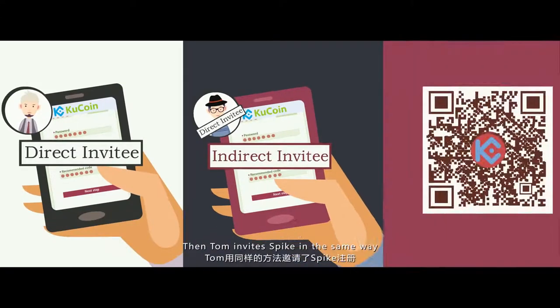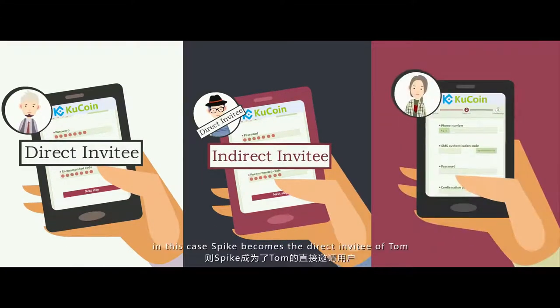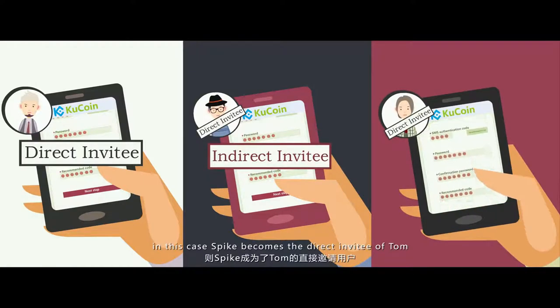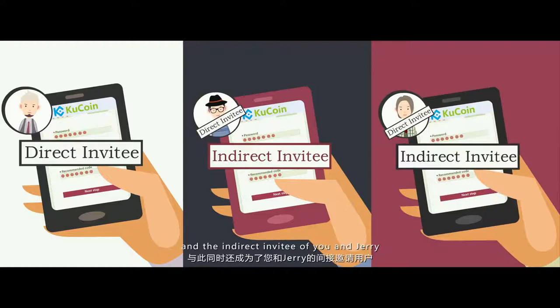Then Tom invites Spike in the same way. In this case, Spike becomes the direct invitee of Tom and an indirect invitee of both you and Jerry.